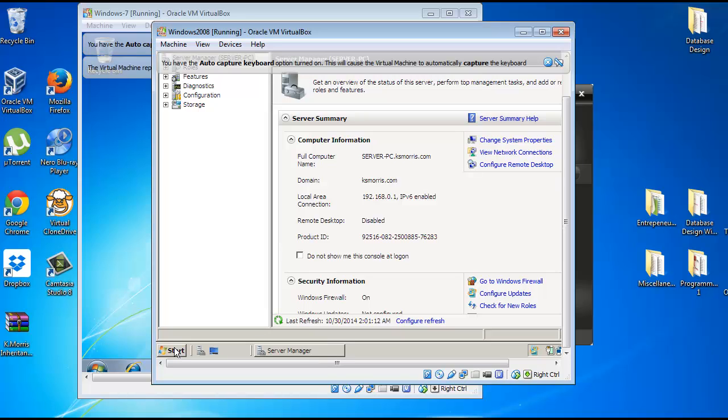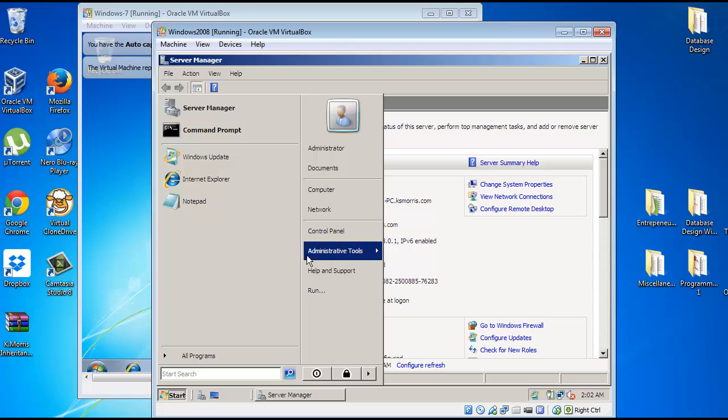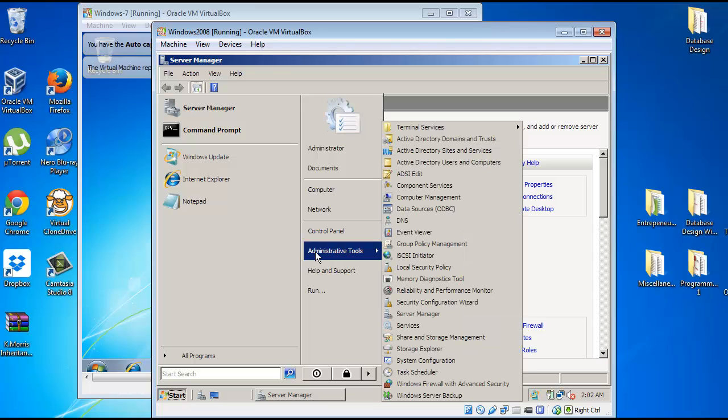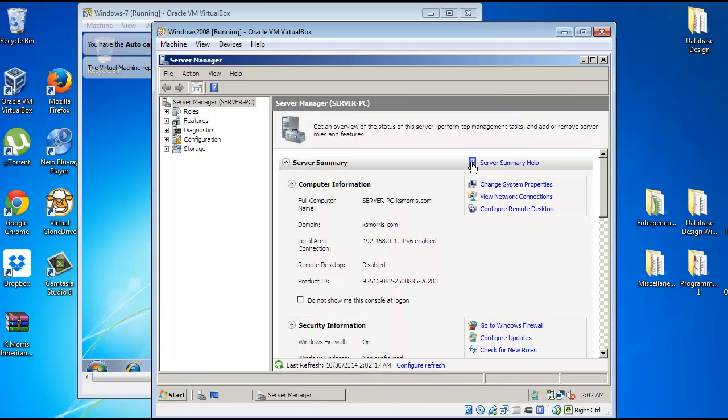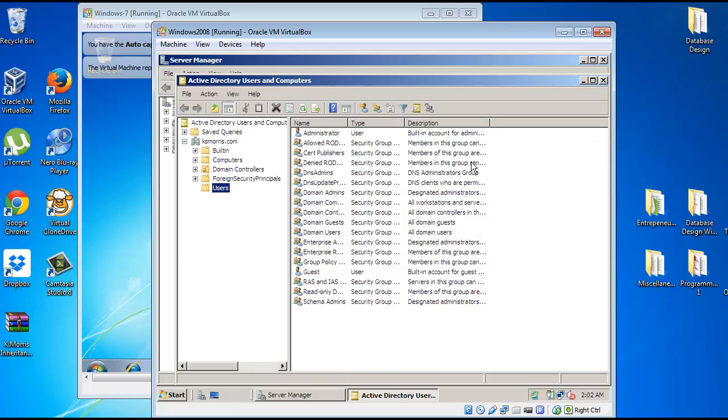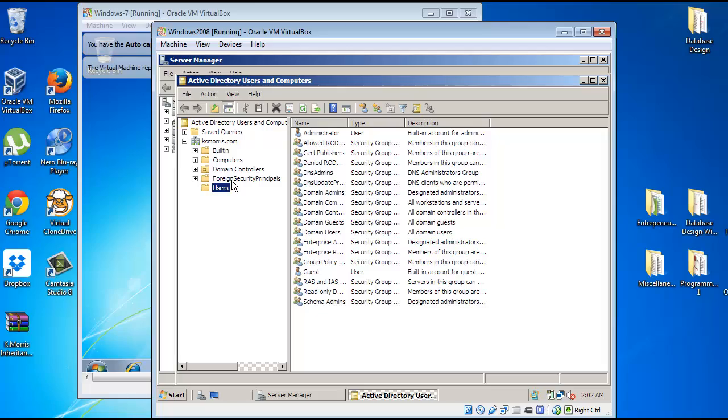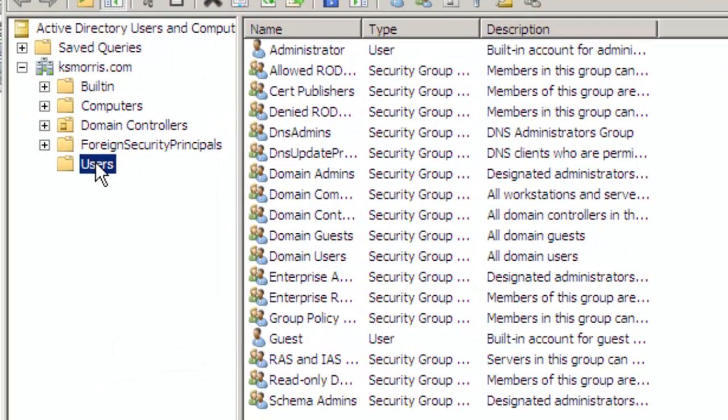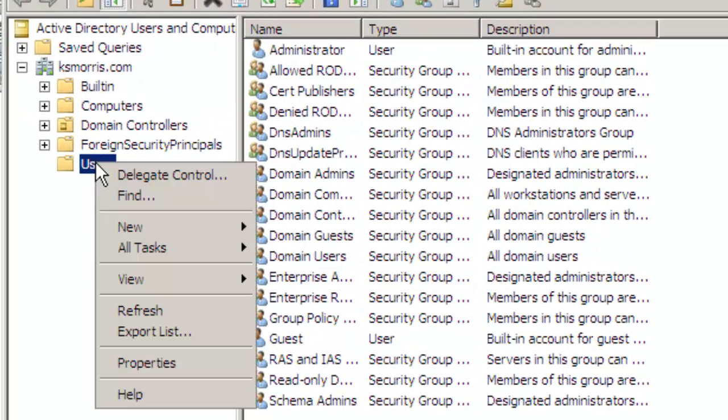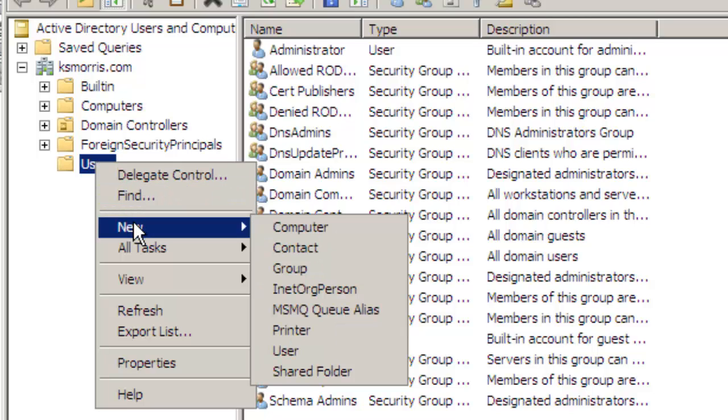You're going to open your Windows Server Virtual Machine. You'll select Active Directory Users and Computers. And to add a new computer to the domain, you need to right-click on Users, select New, then click on Computer.